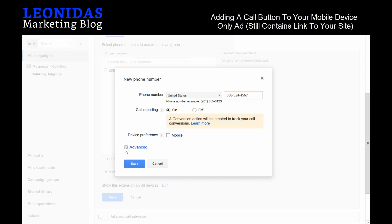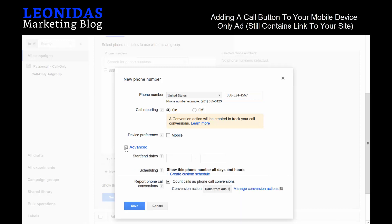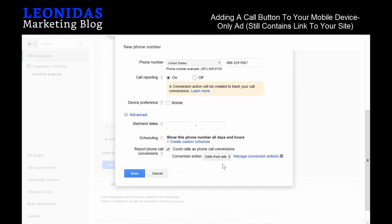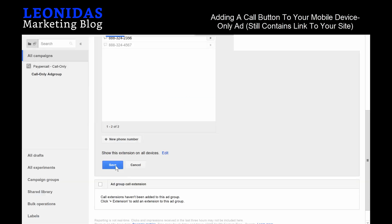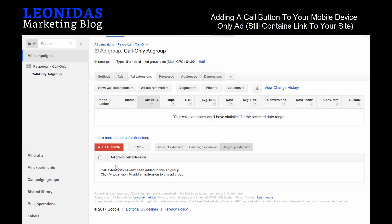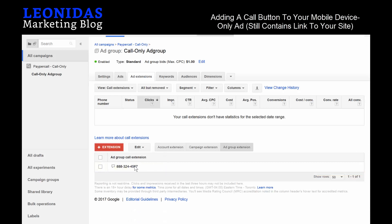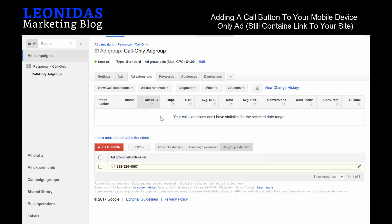Device preference doesn't matter because we're going to be making sure that our ad shows up on mobile only anyway. We're going to hit Advanced and Conversion Actions. Since our conversion metric is already created, we simply open it up—$50 for 180 seconds—and hit Save. And that's pretty much it for associating a phone number to your ad.